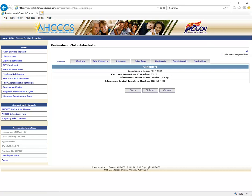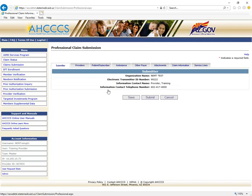Next to the Submitter tab, you will see seven more tabs: Providers, Patients and Subscribers, Ambulance, Other Payer, Attachment, Claims Information, and Service Lines. If the correct provider information is displayed, you will select the Providers tab next.